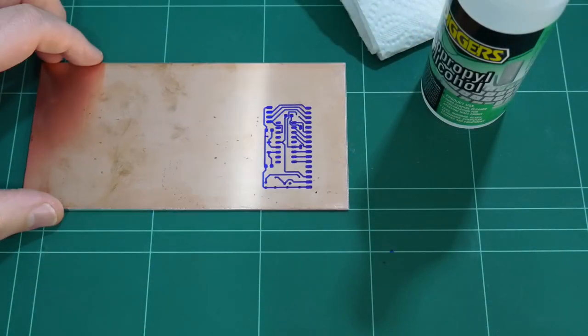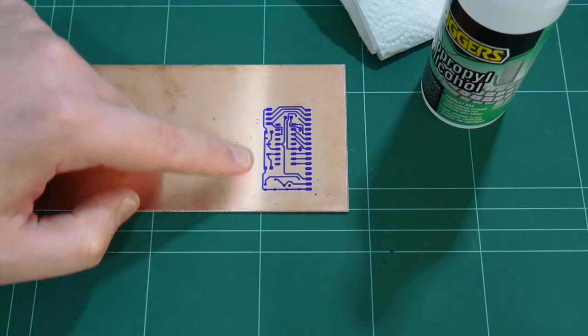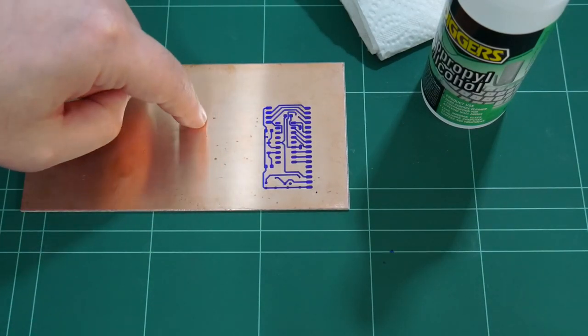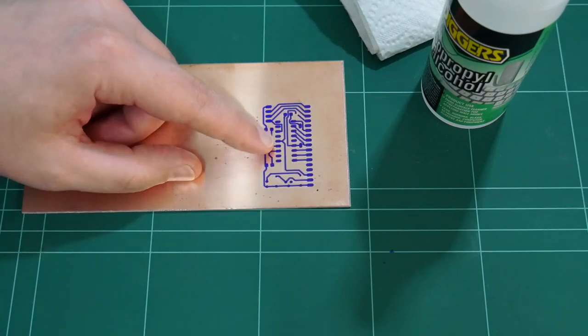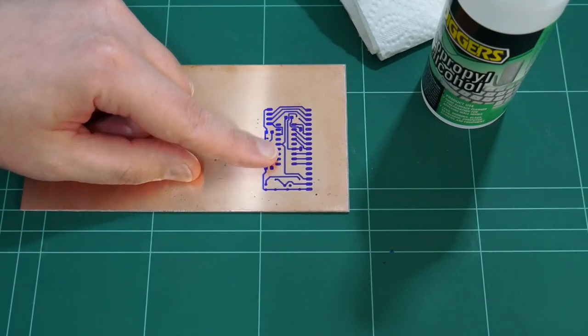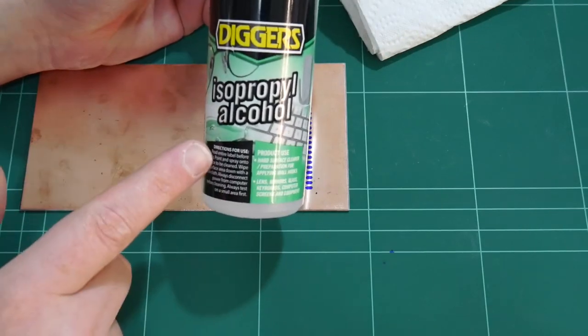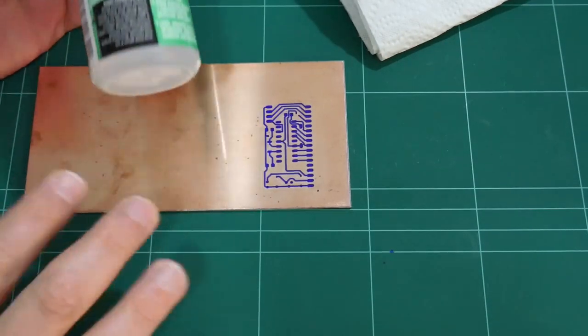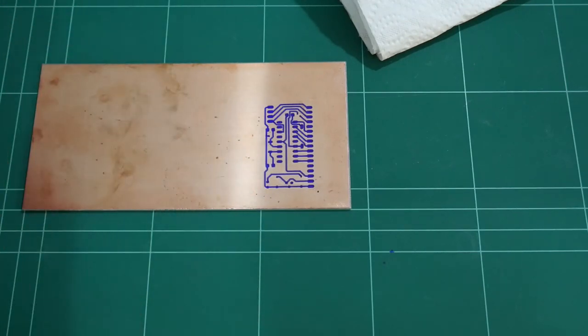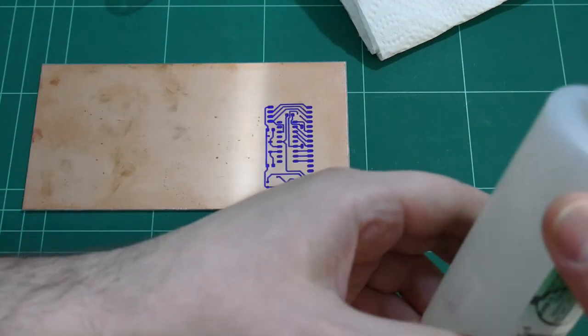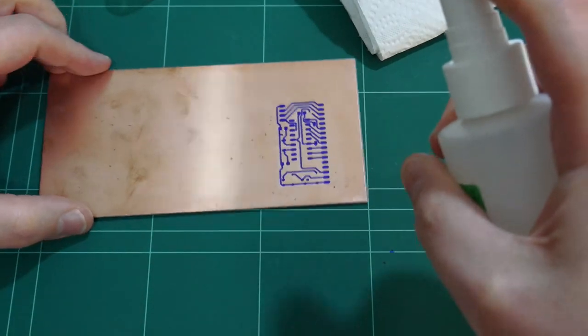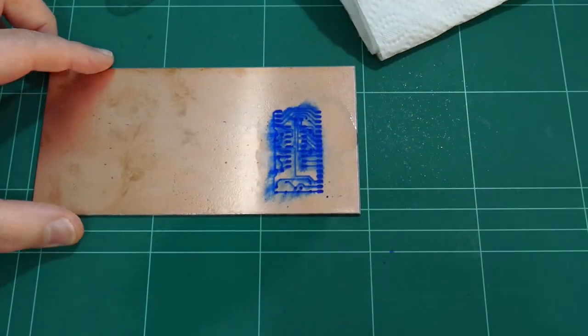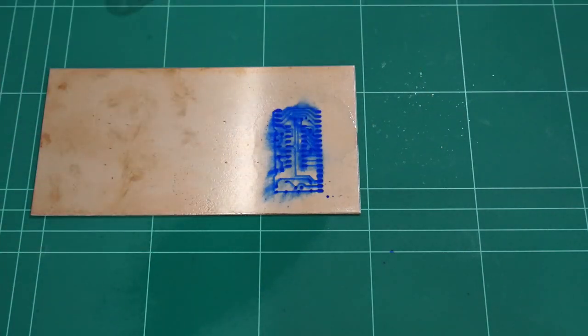And if you made a mistake or you're just practicing or you need to re-plot a different design on the same piece of copper, you can't just wash this off. It is waterproof. However, if you have some isopropyl alcohol, this is exactly the same stuff that I used to clean my print surface. It also quickly removes this etch-resistant pen. Simply a couple of sprays.